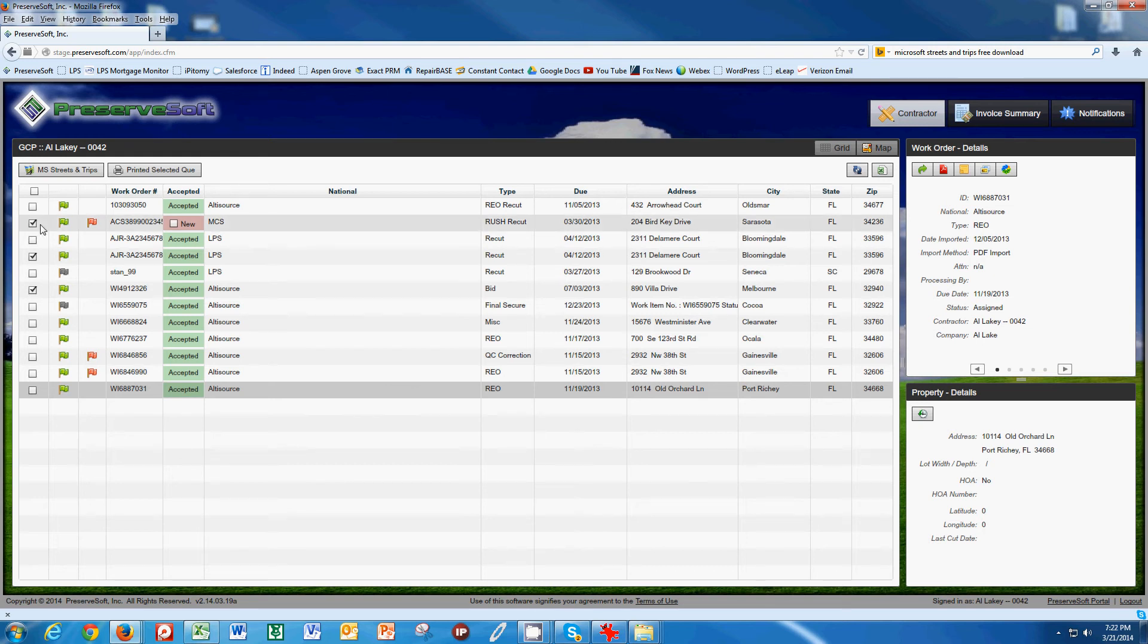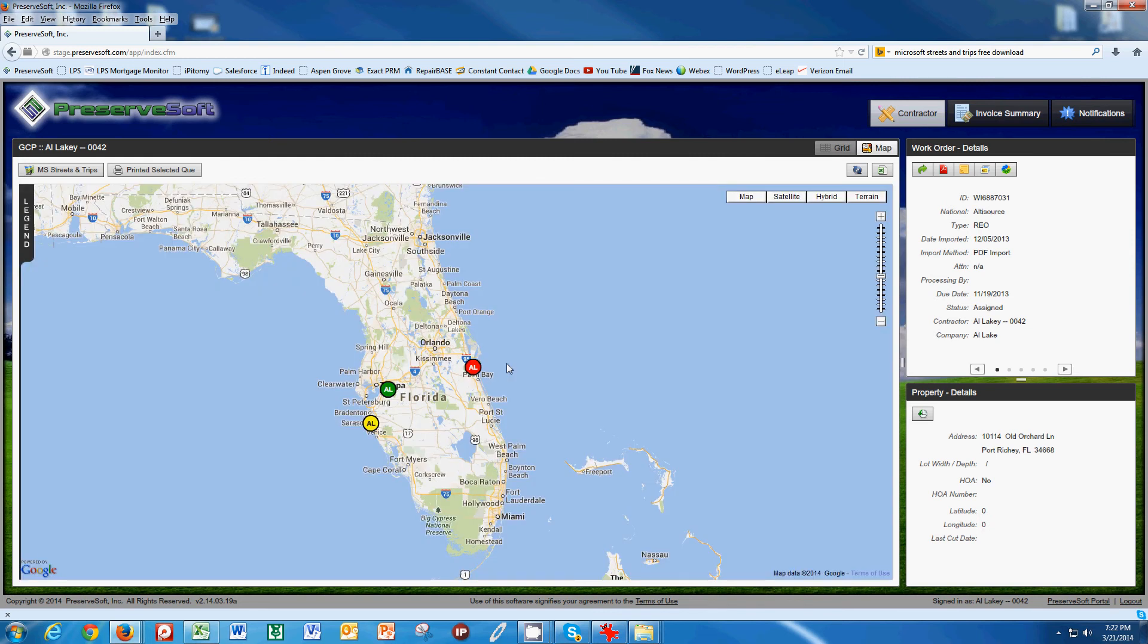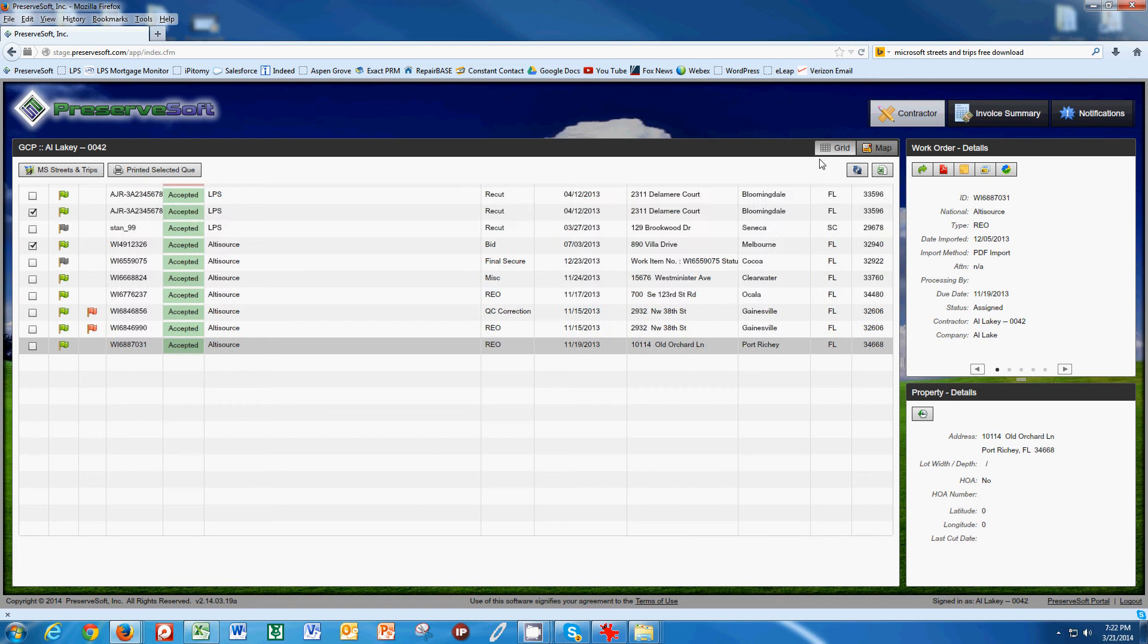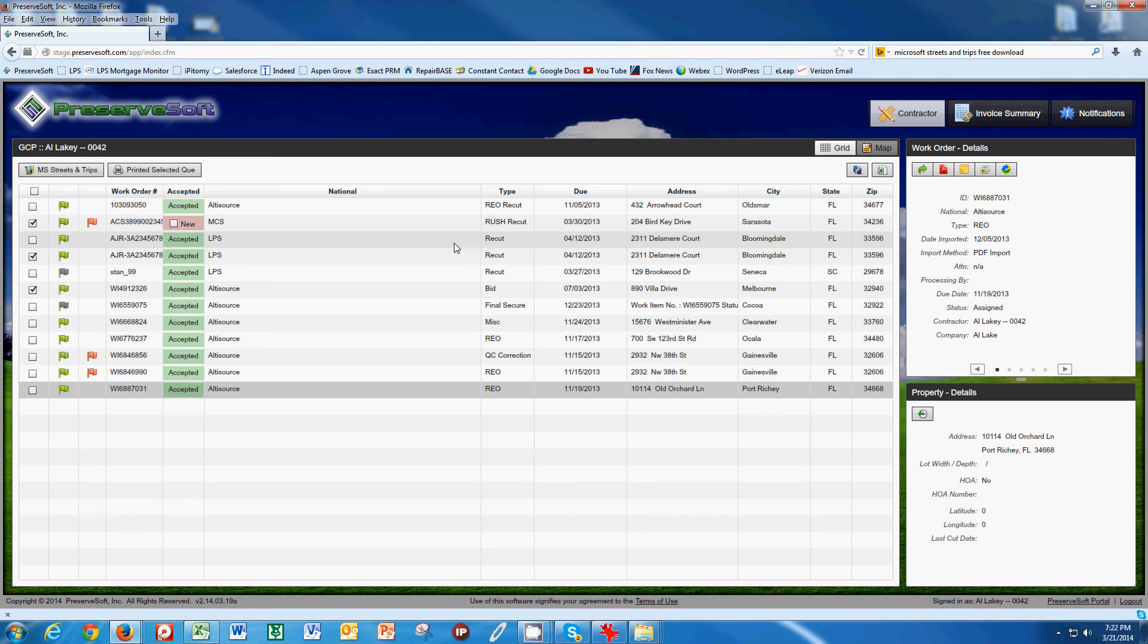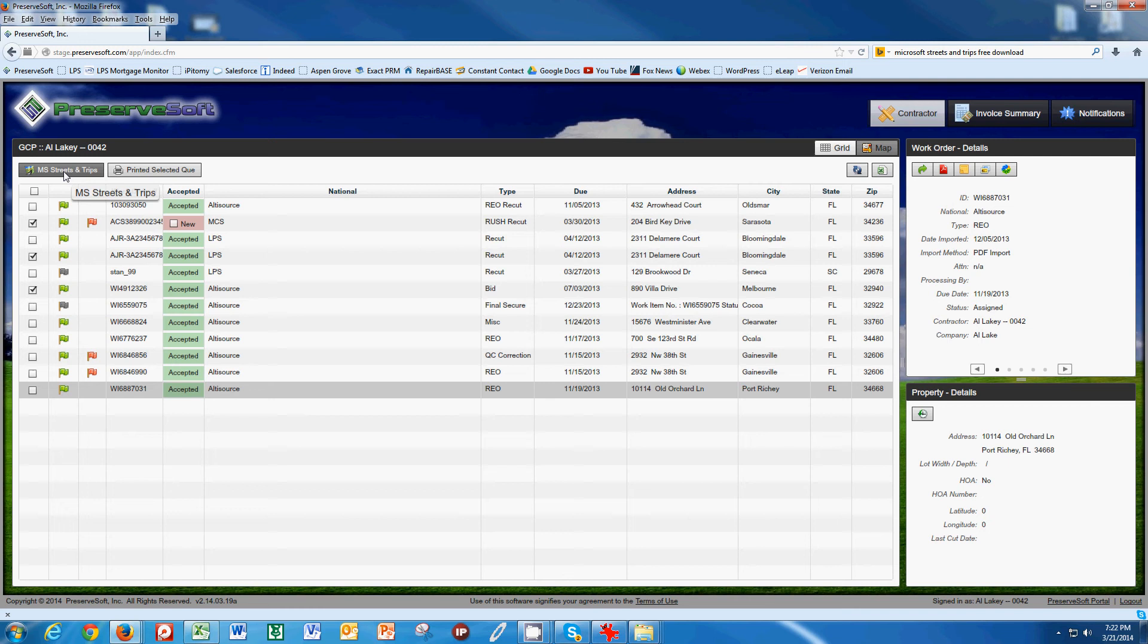Once you select the jobs that you're going to do for the day, and we covered this in another video showing the three jobs that we had selected, you can automatically route these by using Microsoft Streets and Trips. Now Microsoft Streets and Trips is a program that you can purchase on the internet for around $39.